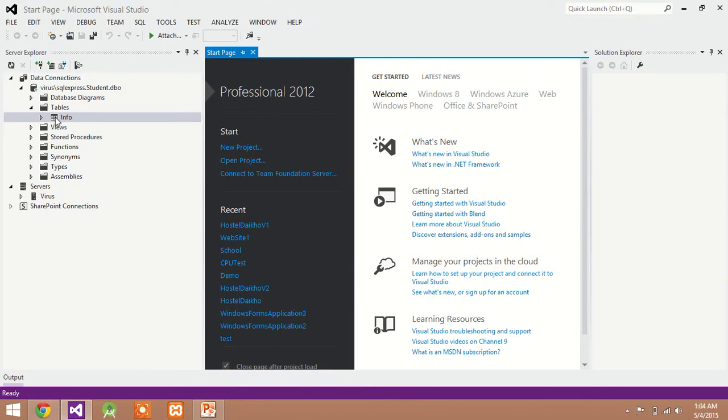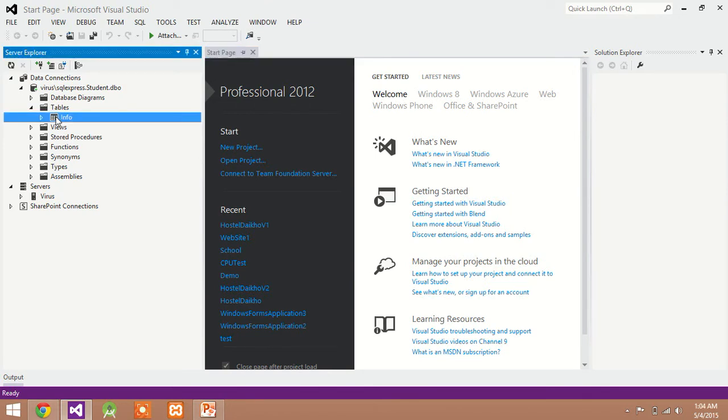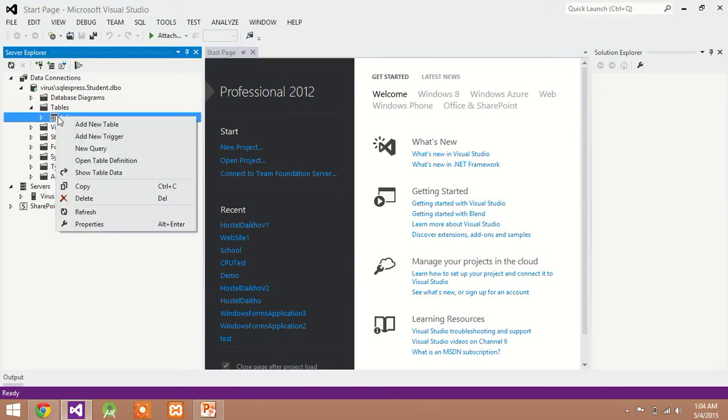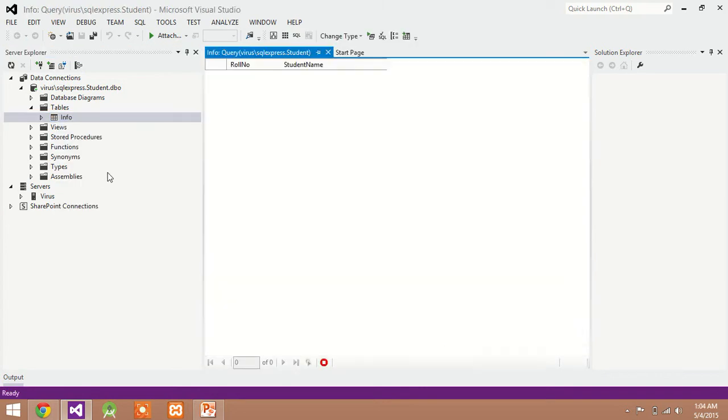You can see here the info table is created. Now right click on info table and show table data.